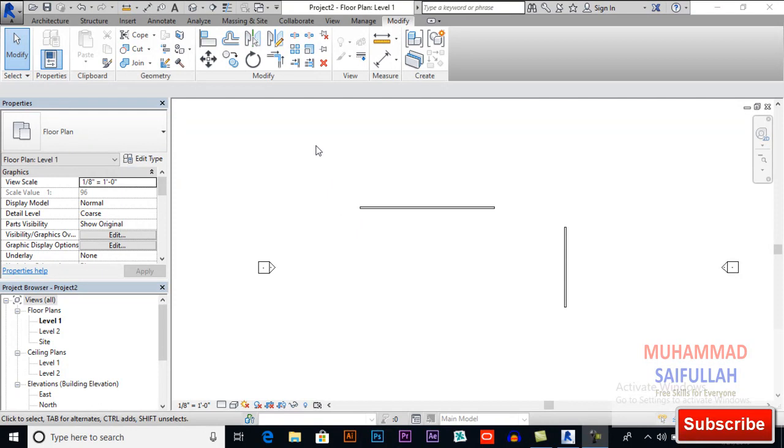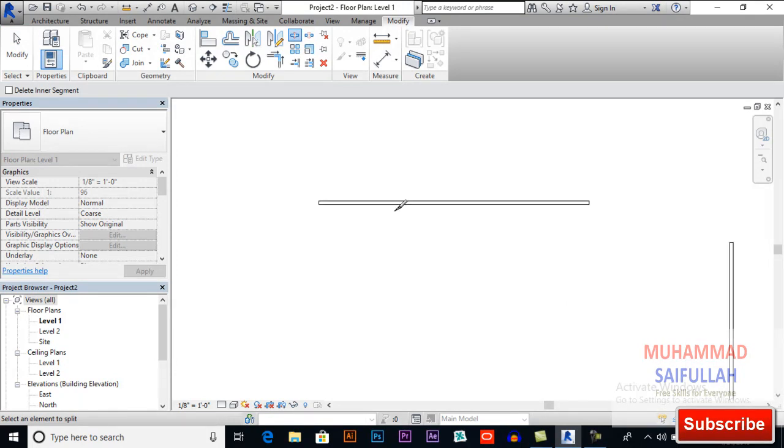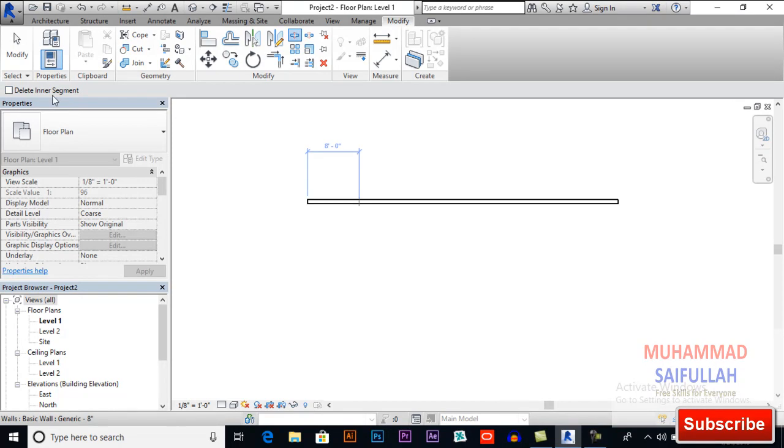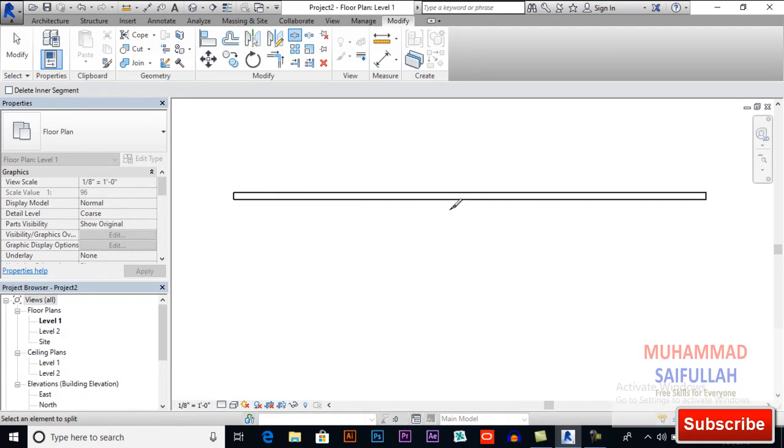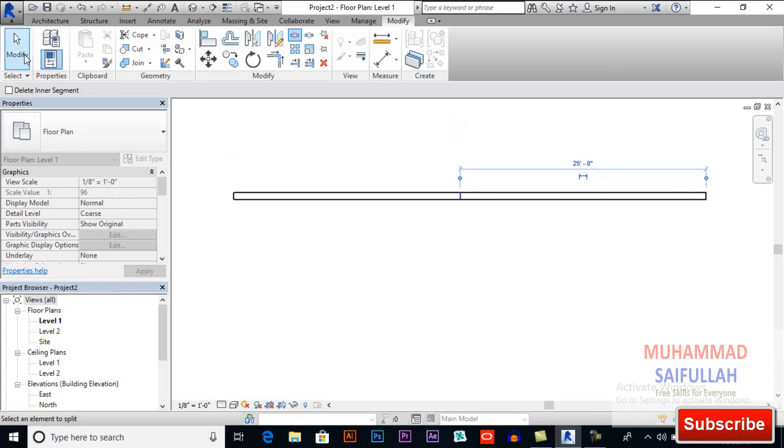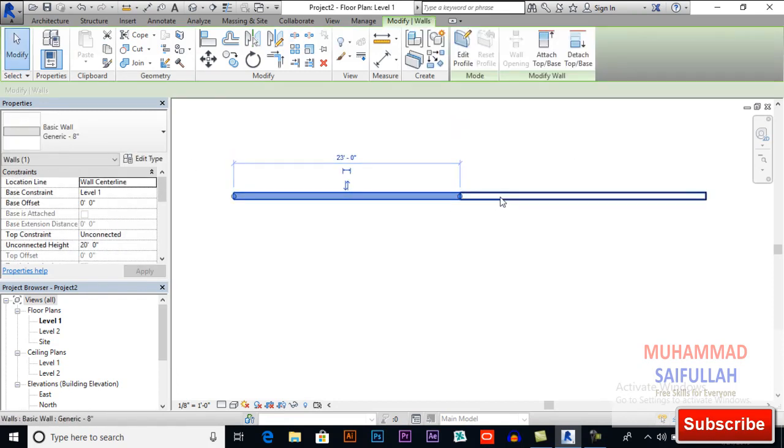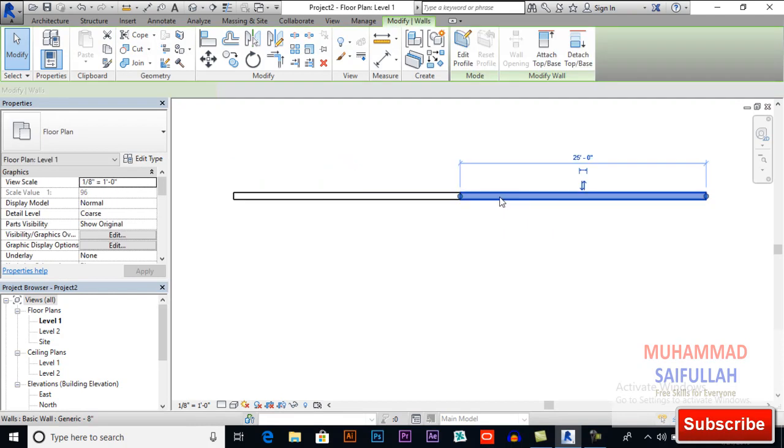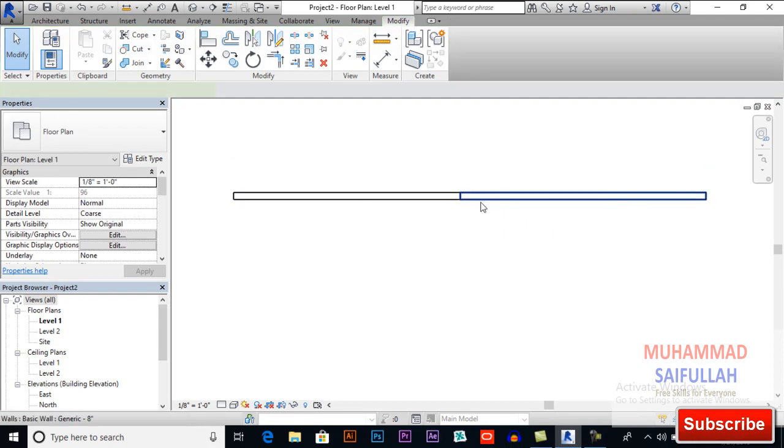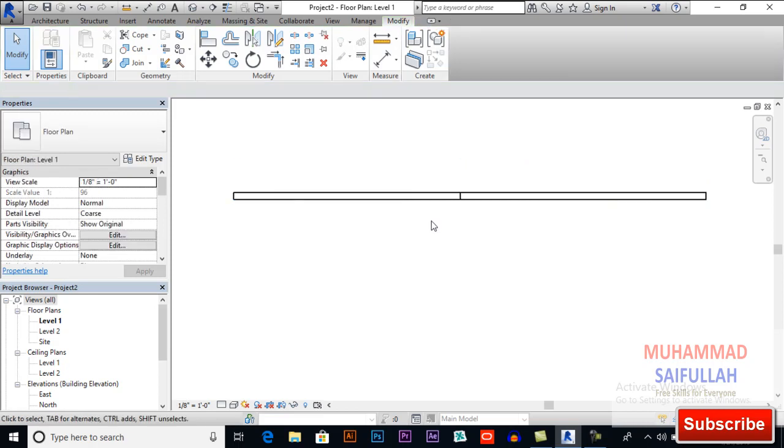I will select split element and here you can select Delete Inner Segment if you want. Later we will select this and click somewhere on your object. Now if you select your object it will be in two pieces. This is how split element works.